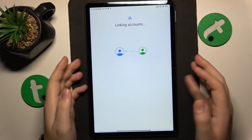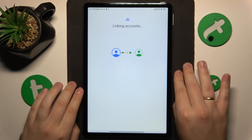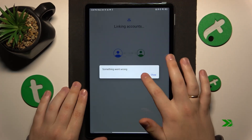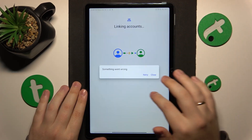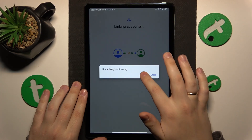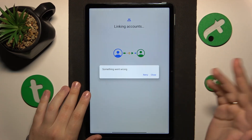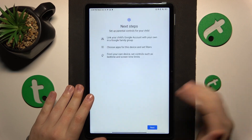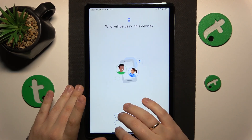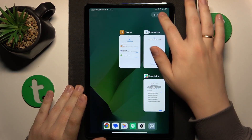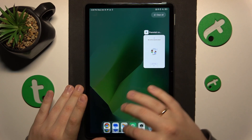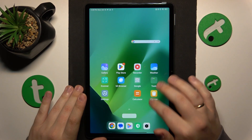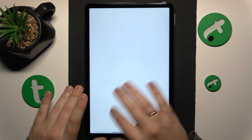Now we'll wait for the parental and child accounts to get linked together. Sometimes something goes wrong here — that is completely normal since all the following steps at this point are optional. So let me quickly show you that the parental controls were successfully activated.